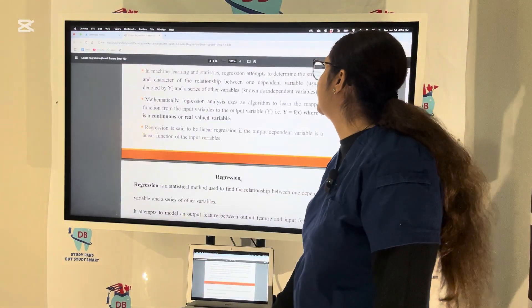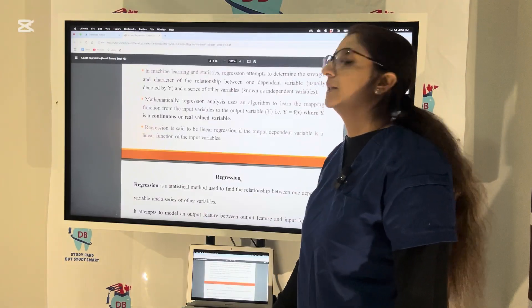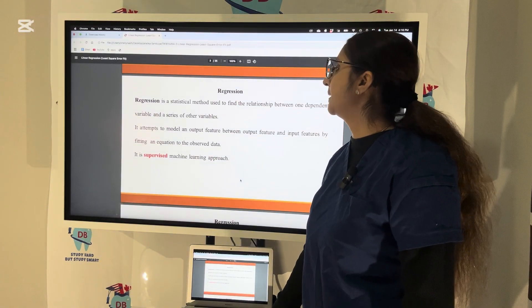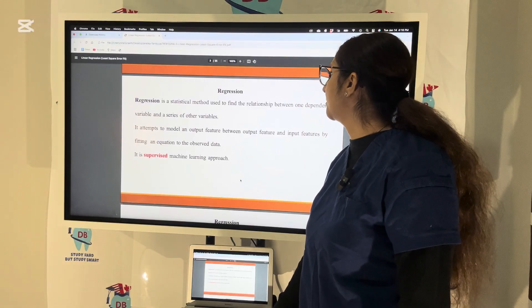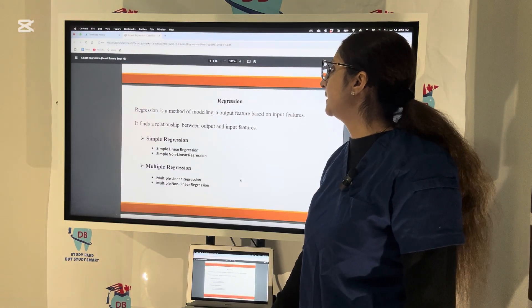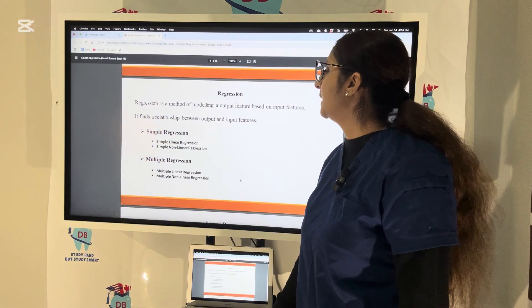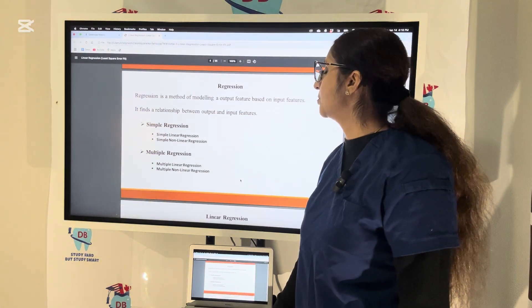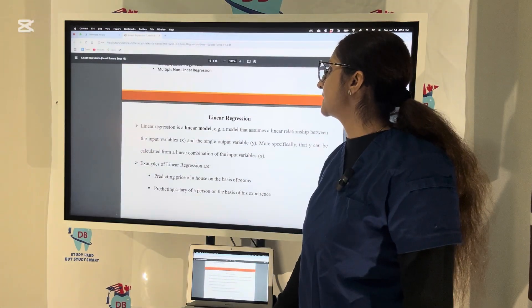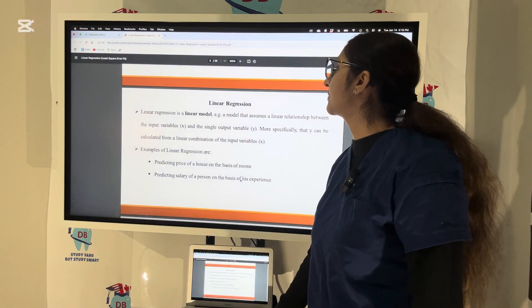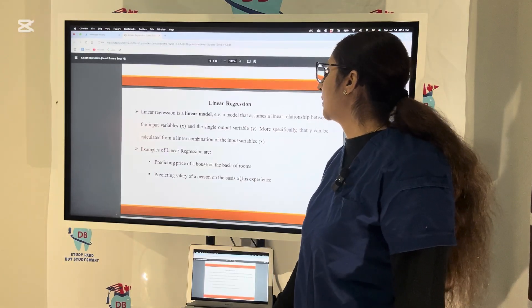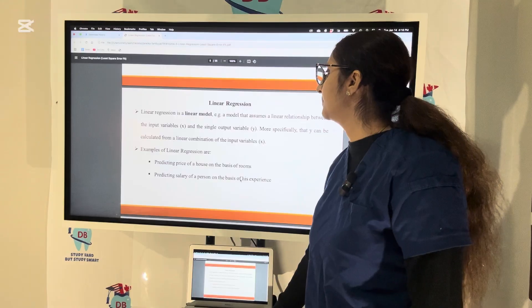The output variable is the dependent variable, Y, and the input variable is the independent variable. Regression is a statistical method to find the relationship between one dependent variable and a series of other variables. It attempts to model an output feature between output and input feature by fitting an equation to the observed data. From the exam point of view, we mainly need to know simple linear regression — a model that assumes a linear relationship between input variable X and output variable Y.